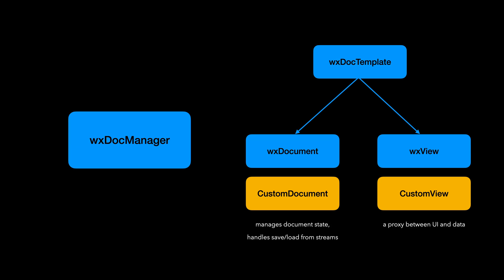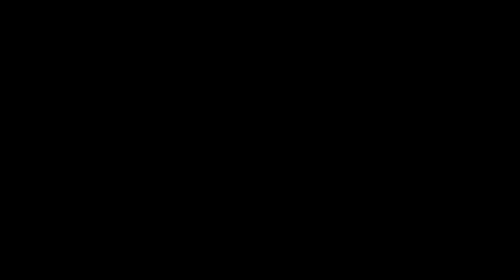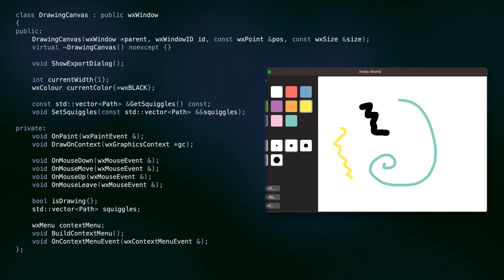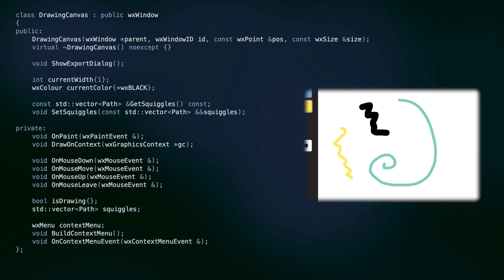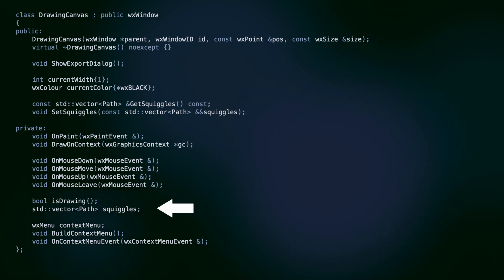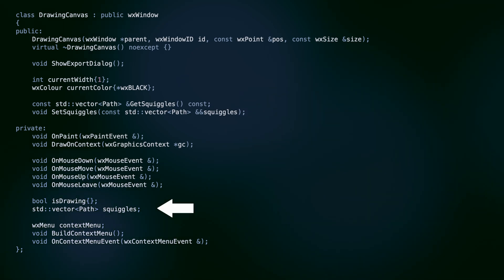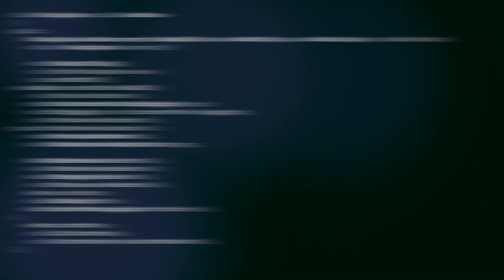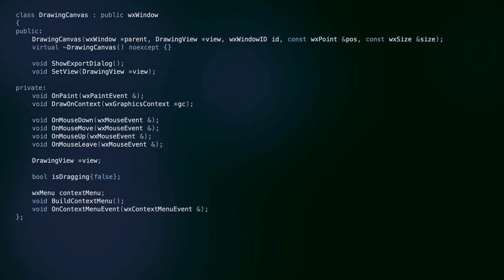Let's dive in and learn how to implement it in practice. Here's our drawing canvas — the control on the right side of the window displaying the user's drawing. In the previous version of the app from the XML tutorial, this component did everything: it contained the current settings for pen width and color, stored the document contents, which is the array of squiggles drawn by the user, and updated the document directly in the mouse events. And this is the version updated for the document view framework.